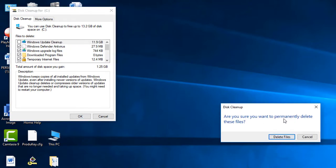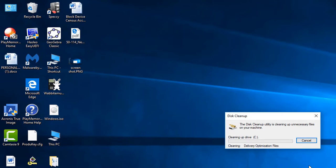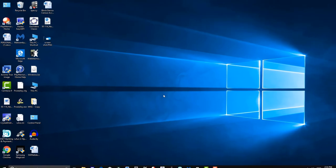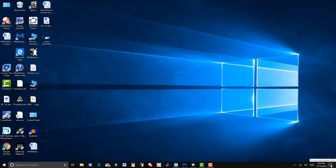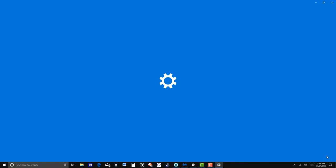I'll just go ahead and leave it the way it is and click OK. It asks are you sure you want to permanently delete these files - these are files that I really don't need, at least that's what it's telling me. We'll let it do its thing - you can see what it is cleaning there: temporary files, internet files, okay.